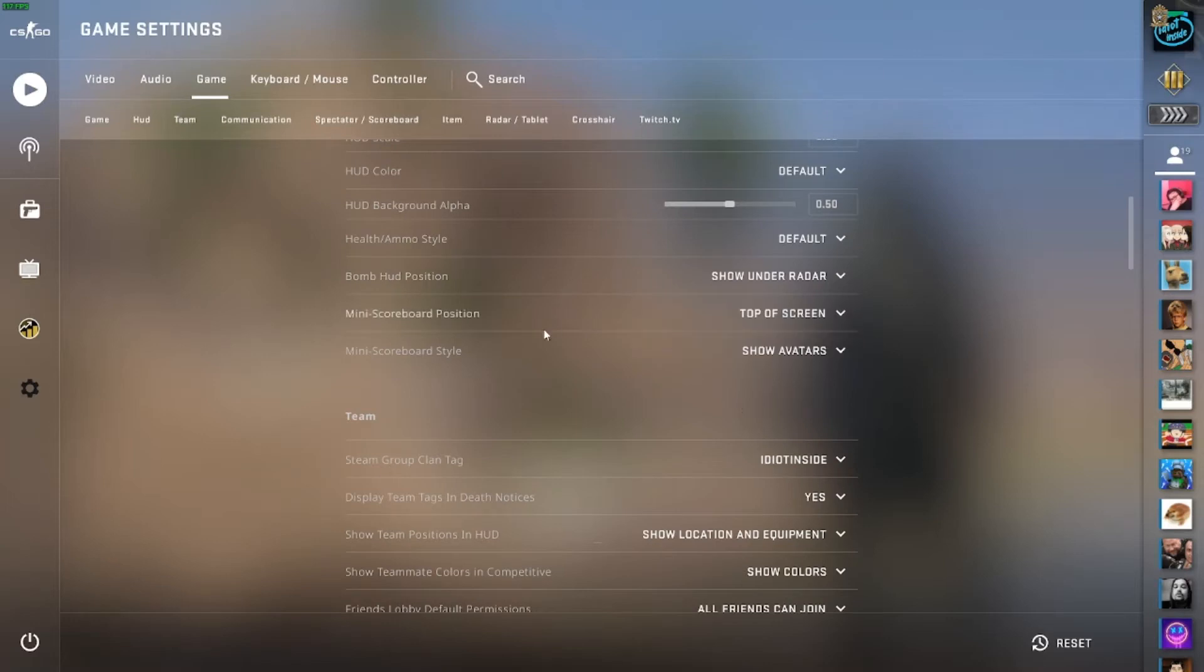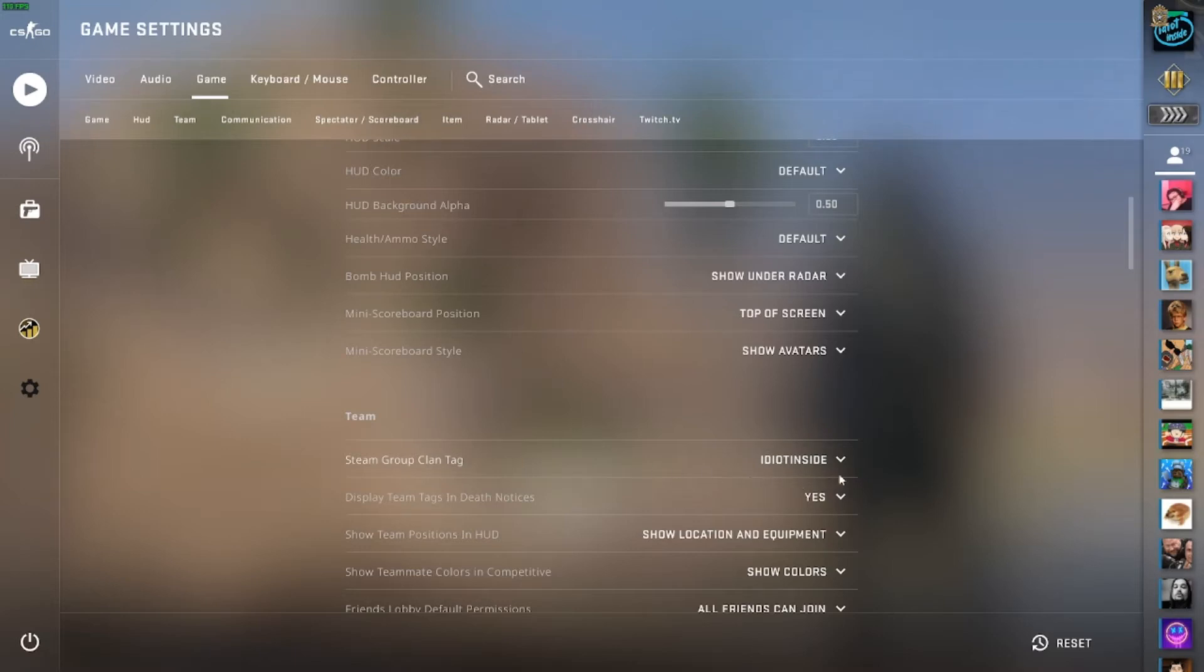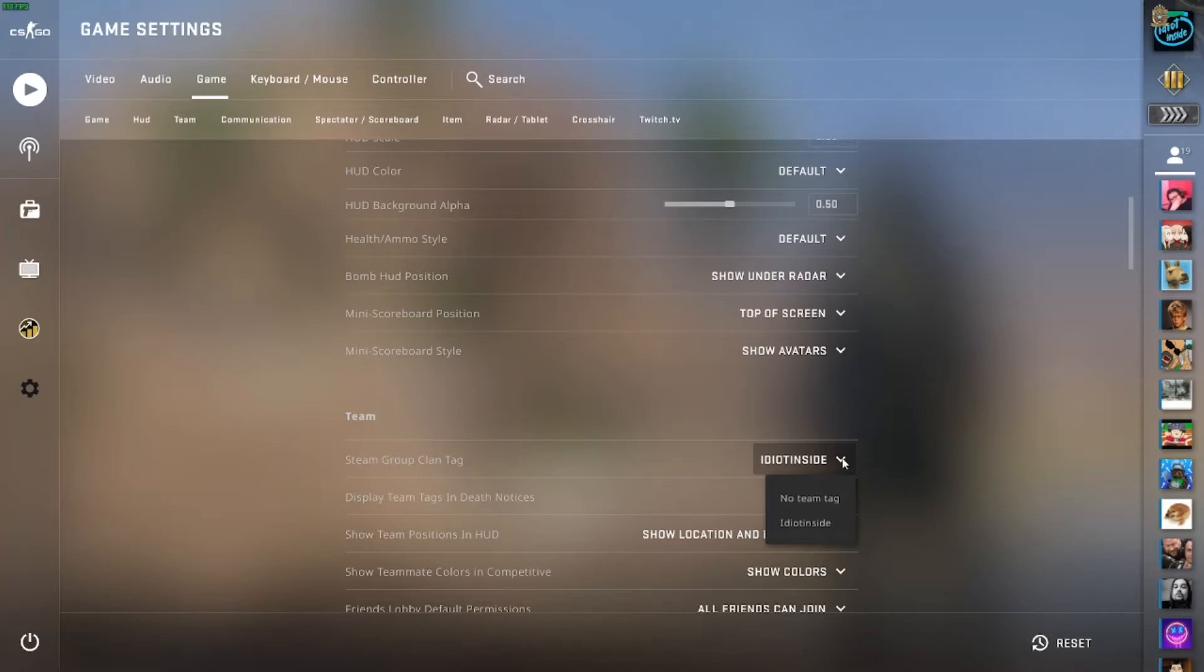And so it's in your steam group. So if you've got a group that you're part of in Steam you can change that. Obviously I only have two options there, either idiot inside or no team tag.